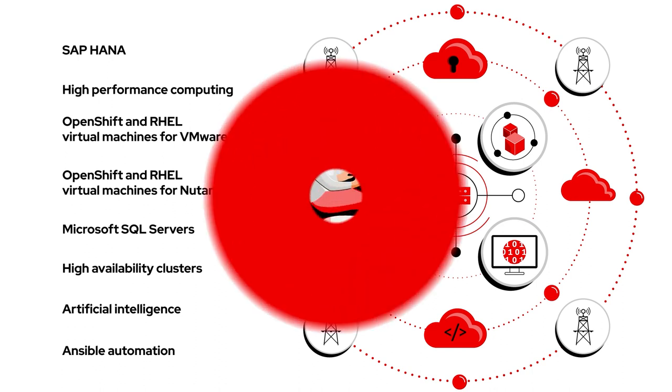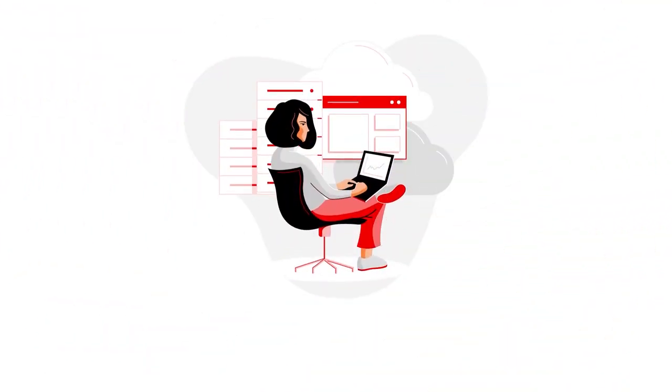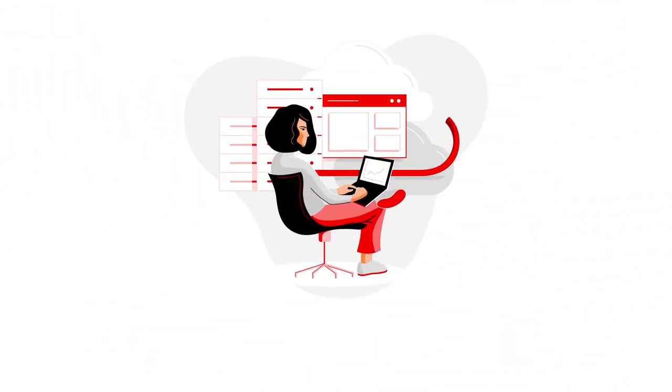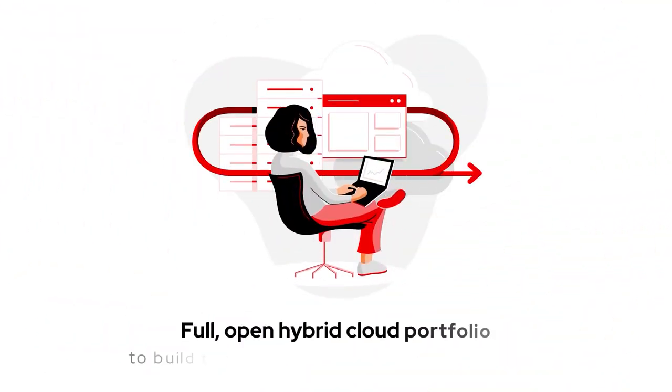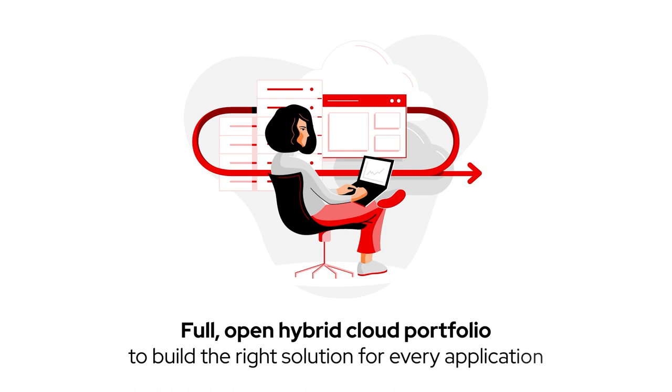Your customers need a strong OS foundation with the full open hybrid cloud portfolio to build the right solution for every application.